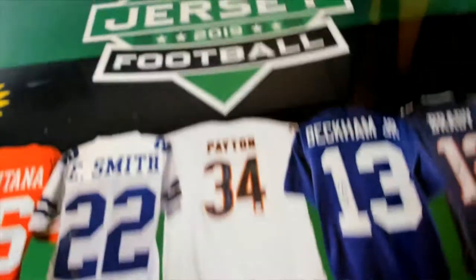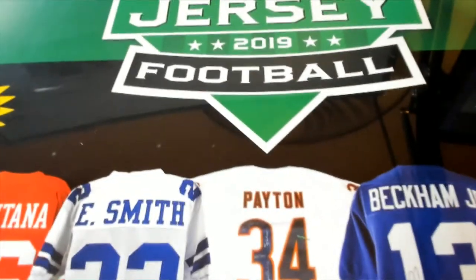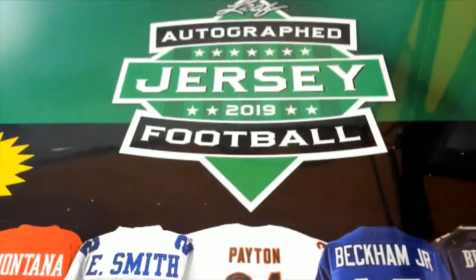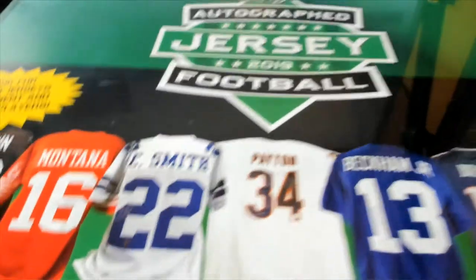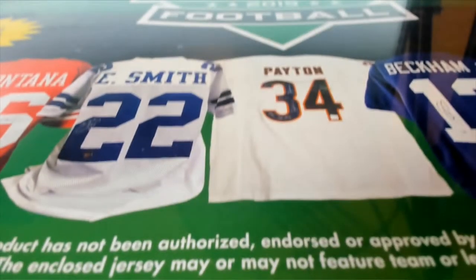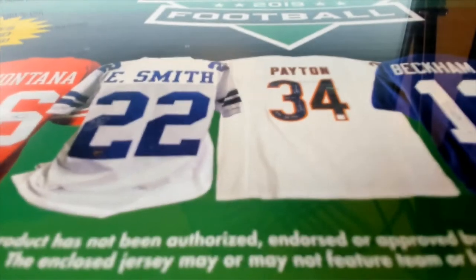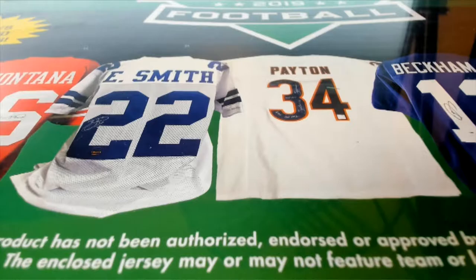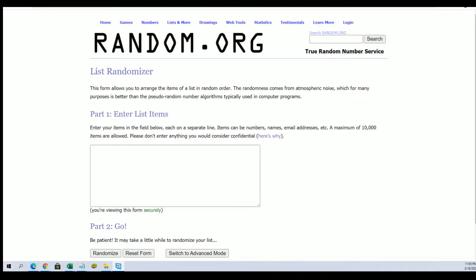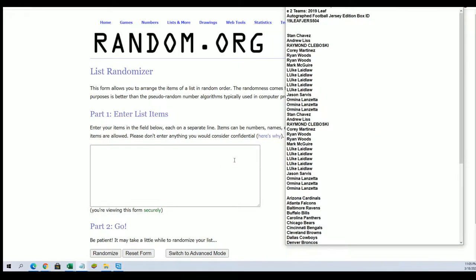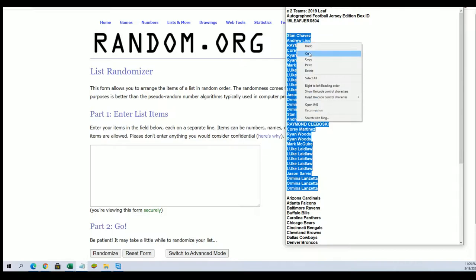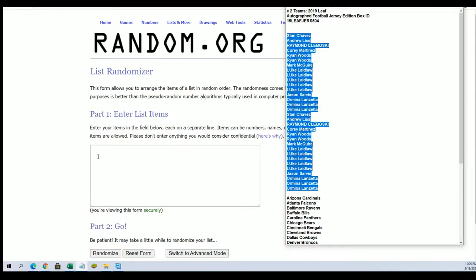Autographed jersey! It's jersey time! Big Hit Boulevard is coming up around the corner. Big Hit Boulevard is where we're headed to.